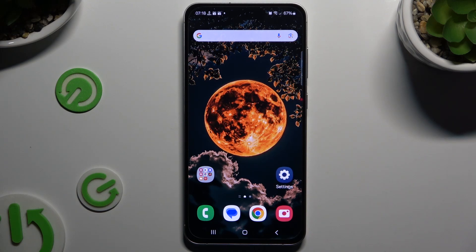In front of me is Samsung Galaxy S24 FE, and today I would like to show you how you can turn on and use voice typing.